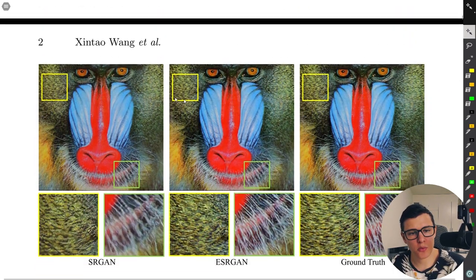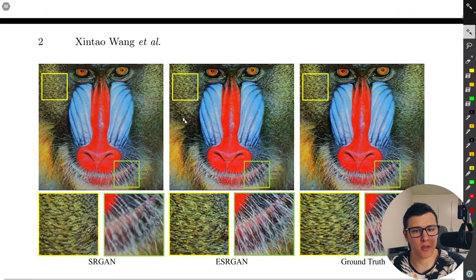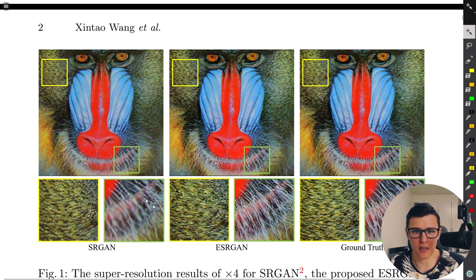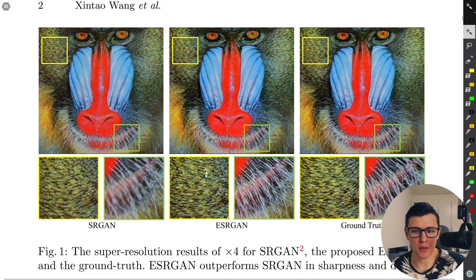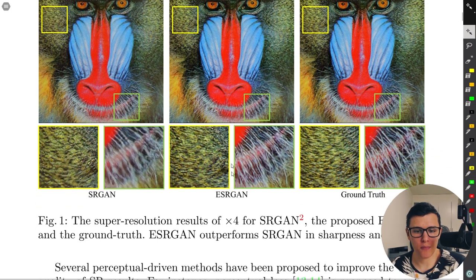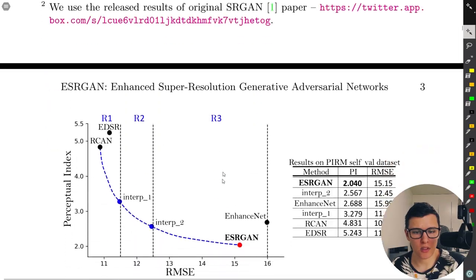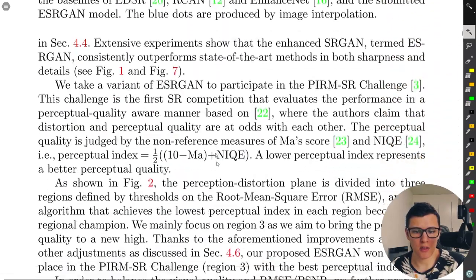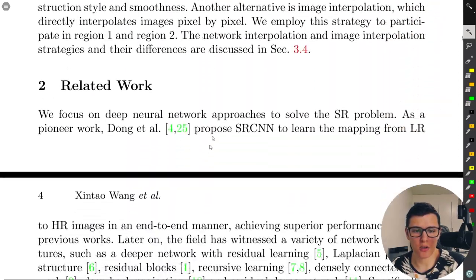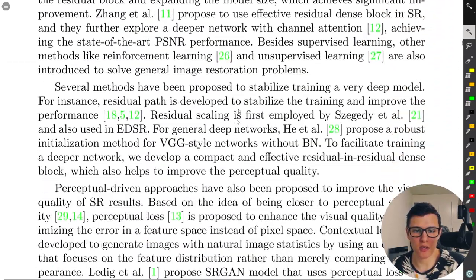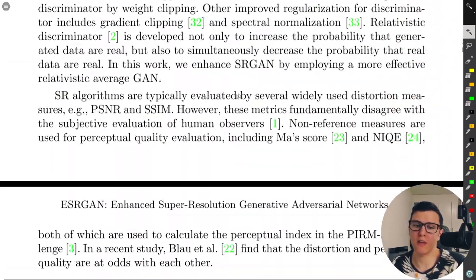Here is one example showing that ESRGAN has better texture than SRGAN — they do look to be a bit better. I'm going to skip the introductory parts and focus on what they actually did.